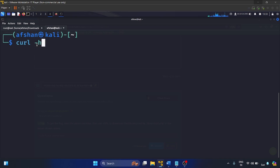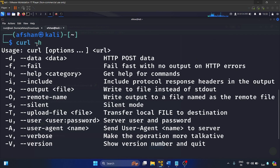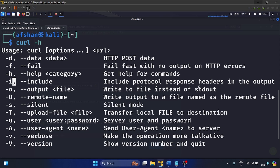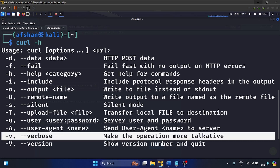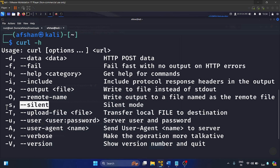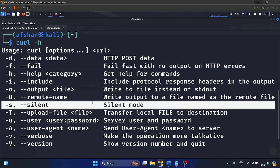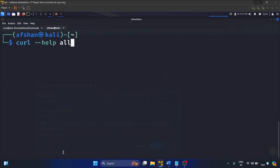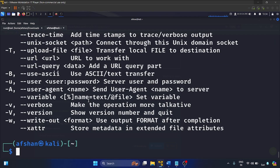First, we'll use the help command: curl -h to get the help menu. The flag -d is used for HTTP POST data, -i is to include the protocol response header in the output (same as verbose mode), and -v makes the operation more talkative. We also have -s for silent mode. If you want to see all categories, write curl --help all and you will see all the switches available.